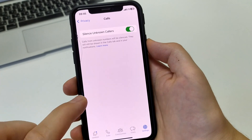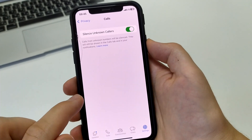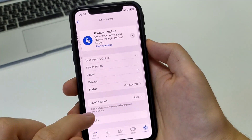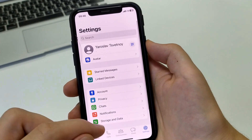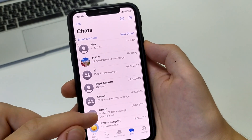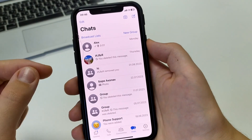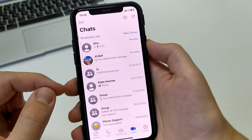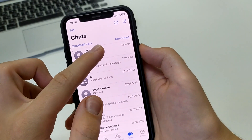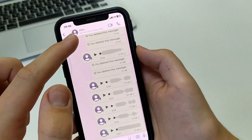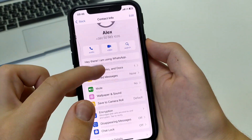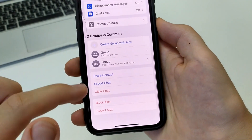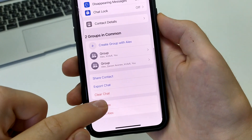Also, if someone has already written to you and he writes a message or calls and you need to add him to the blacklist — you can block him. Find this user, click on his profile, scroll down and click block — for example, block Alex. After that you click block to confirm.